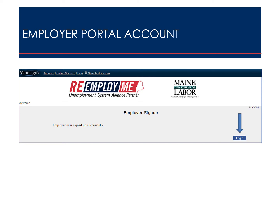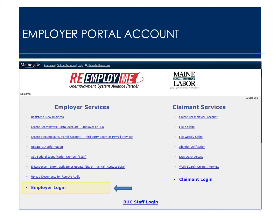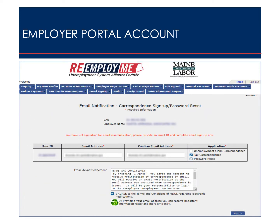To confirm the account was set up successfully, select Login. From the ReemployMe home screen, select Employer Login. The first time you log in, you will be required to enter an email address for correspondence and agree to the terms and conditions related to electronic notifications. Enter and confirm the email address where unemployment tax correspondence should be sent.